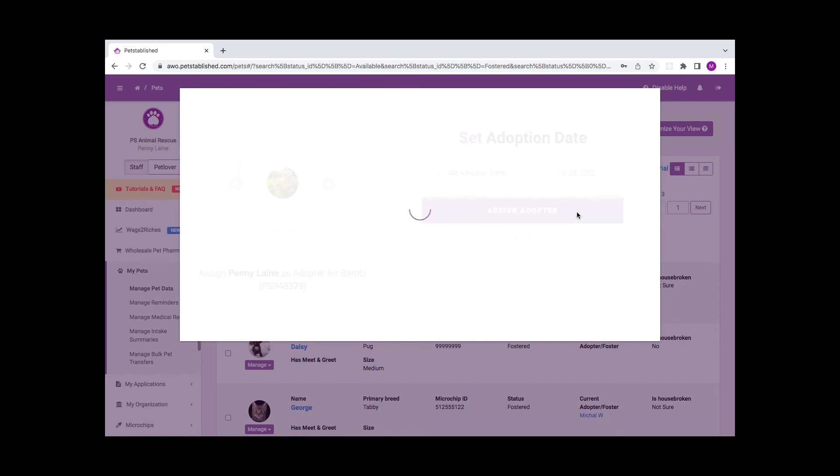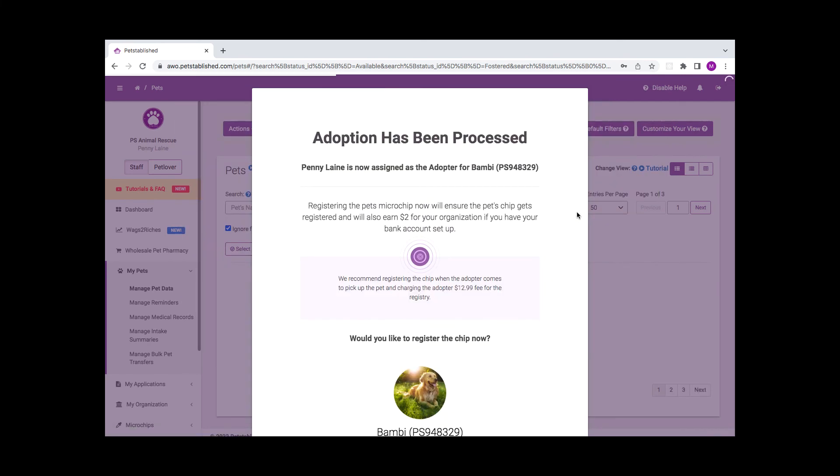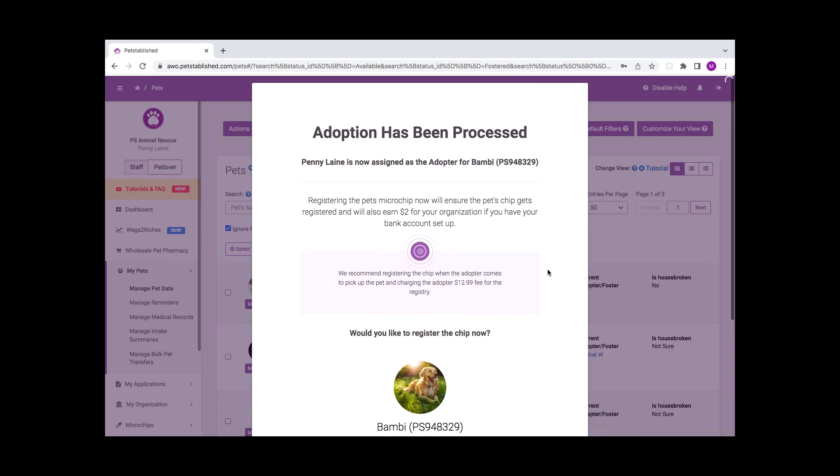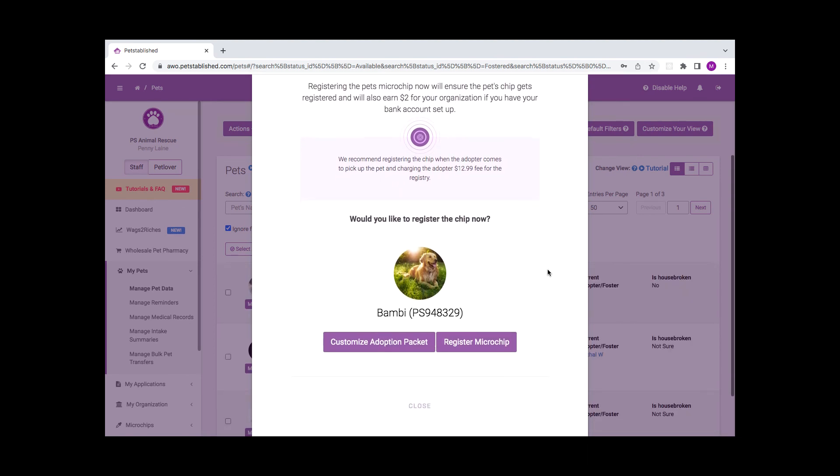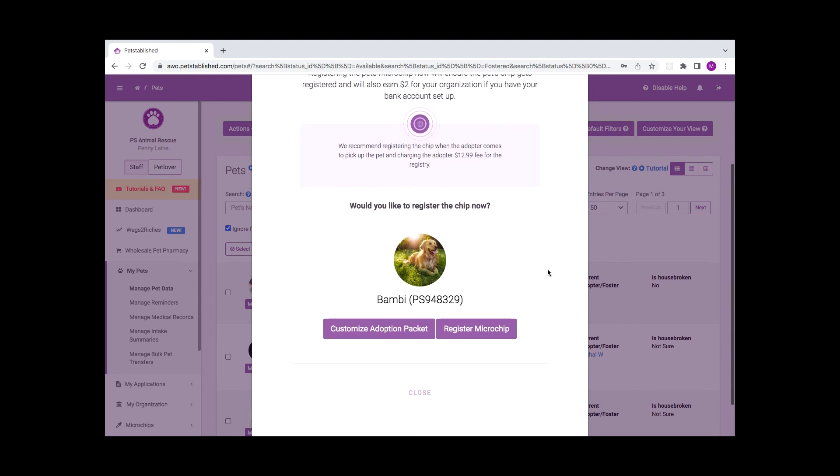Once you finalize your adoption, the pet's status will automatically update to Adopted. You can then choose whether to register the pet's microchip now or later.